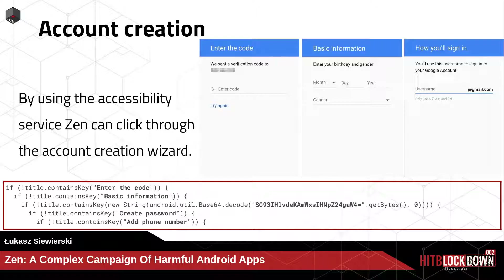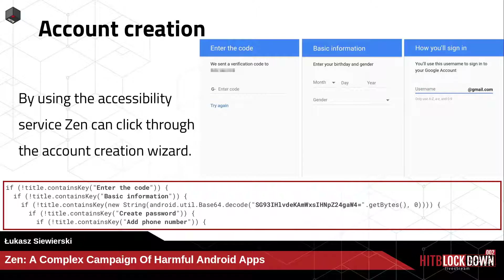The accessibility service is used to create fake Google accounts using the account creation wizard. Screenshots from the wizard show screens like 'Enter verification code,' basic information for birthday and gender, and username selection. The app's code checks the screen title — for example, 'title contains enter the code' or 'title contains basic information' — and performs different actions based on which screen is active.